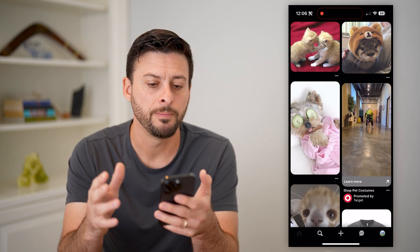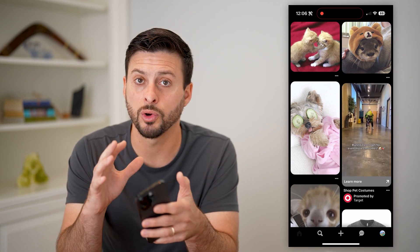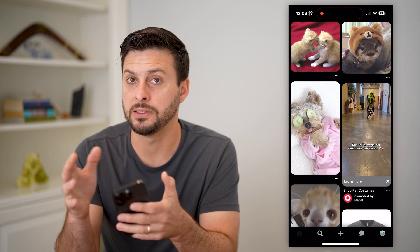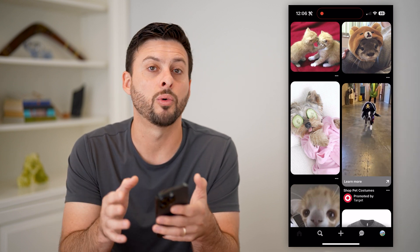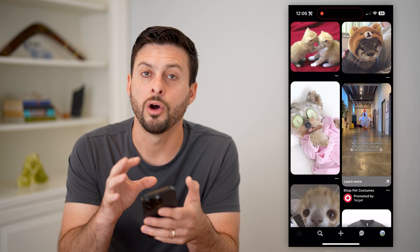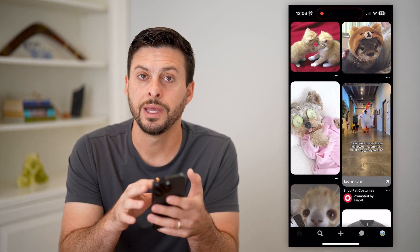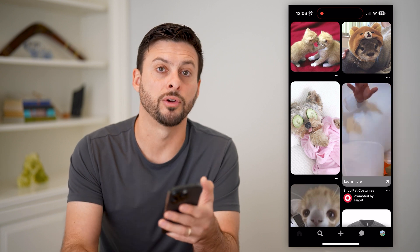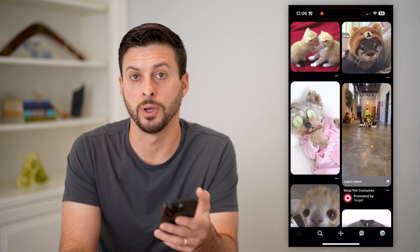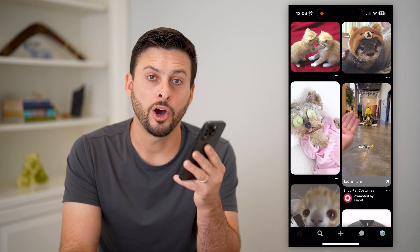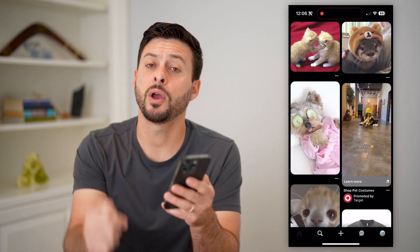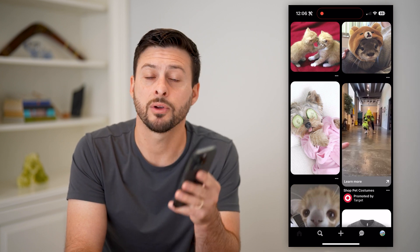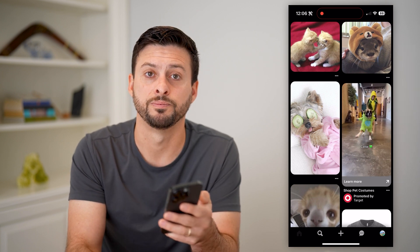Unfortunately, you can't control it directly in the app and have a different light mode or dark mode than your phone — it just ties into whatever your phone is doing. Hope this helps. If you have any questions, leave them in the comments down below, and I'll catch you on the next one.